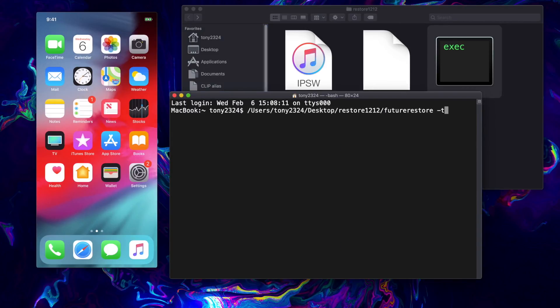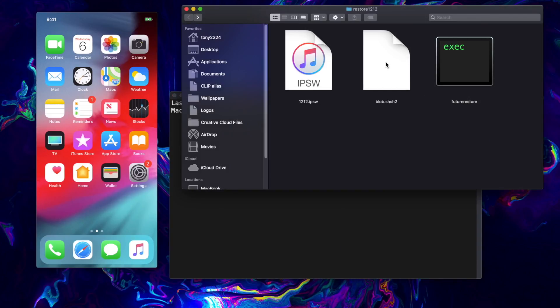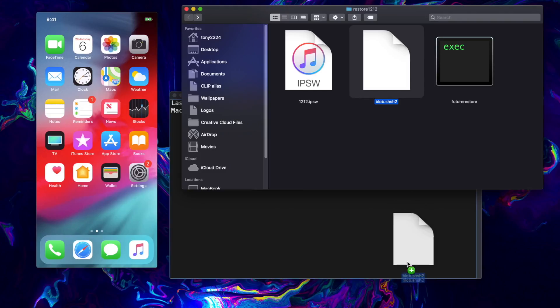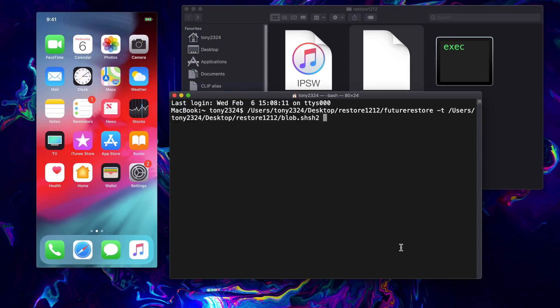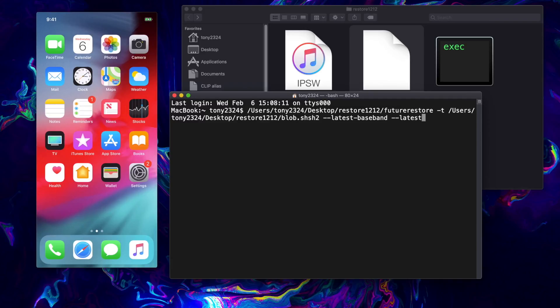We're going to drag future restore into the terminal window, type in negative t space. This is where our blobs come into play, this is our AP ticket. Then we can go --latest-baseband space --latest-sep.